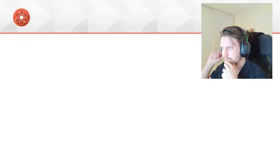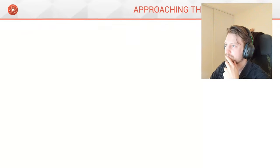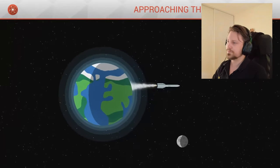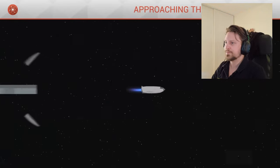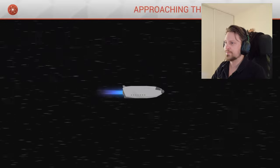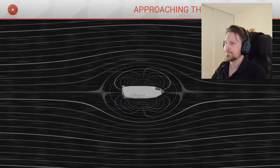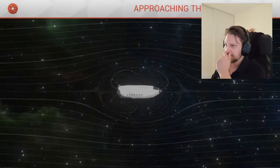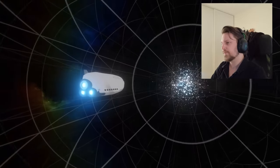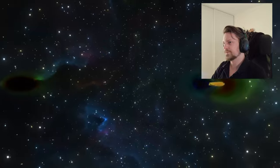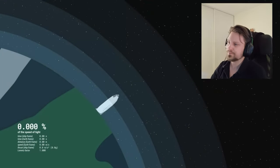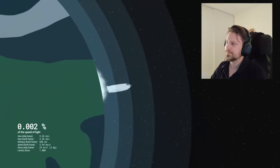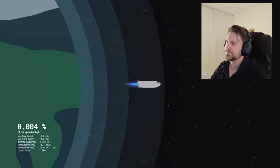Welcome back to ScienceClic. Today, what would we see if we approached the speed of light? Let's embark together on a spaceship which accelerates away from Earth, moving faster and faster. What would we see when constantly accelerating? What optical effects would occur? Our spacecraft is initially at rest. Once launched, we begin to accelerate. We imagine that its propulsion system allows us to accelerate constantly, as long as we wish.